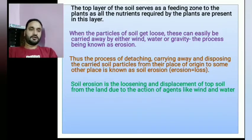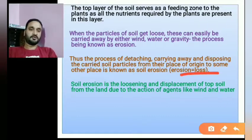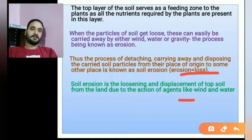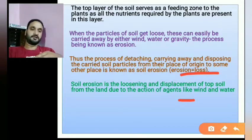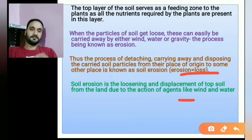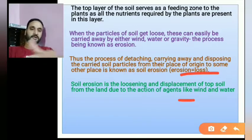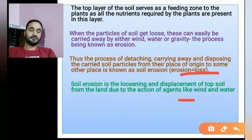Soil erosion is the loosening and displacement of topsoil from the land due to the action of agents like wind and water. The loose and displaced top particles of the soil are then moved to other areas. Wind and water are both major agents that cause soil erosion.